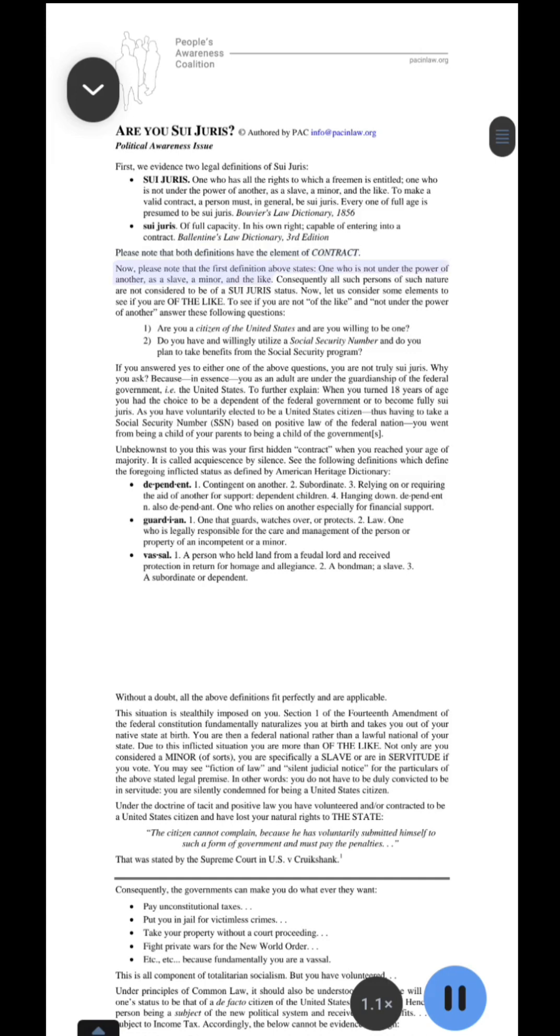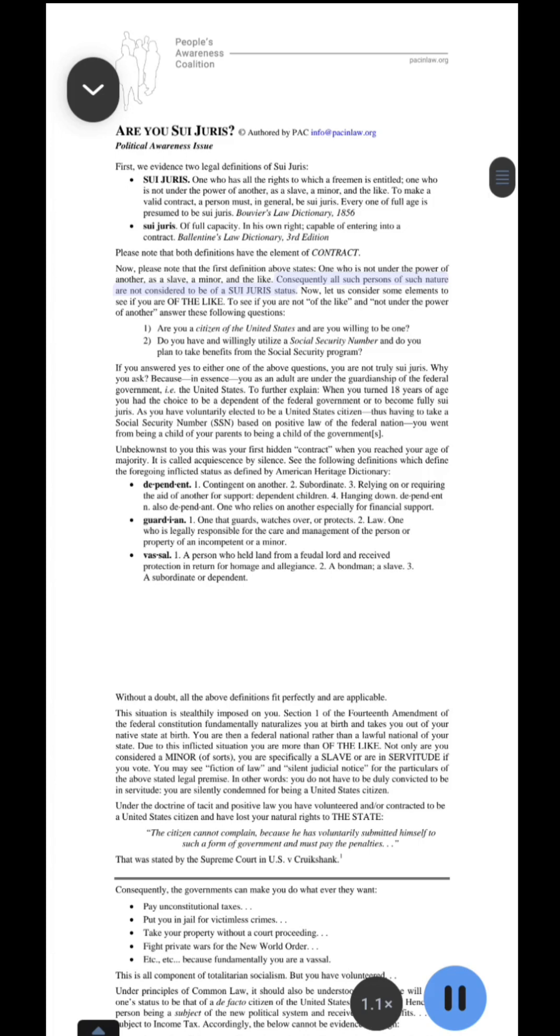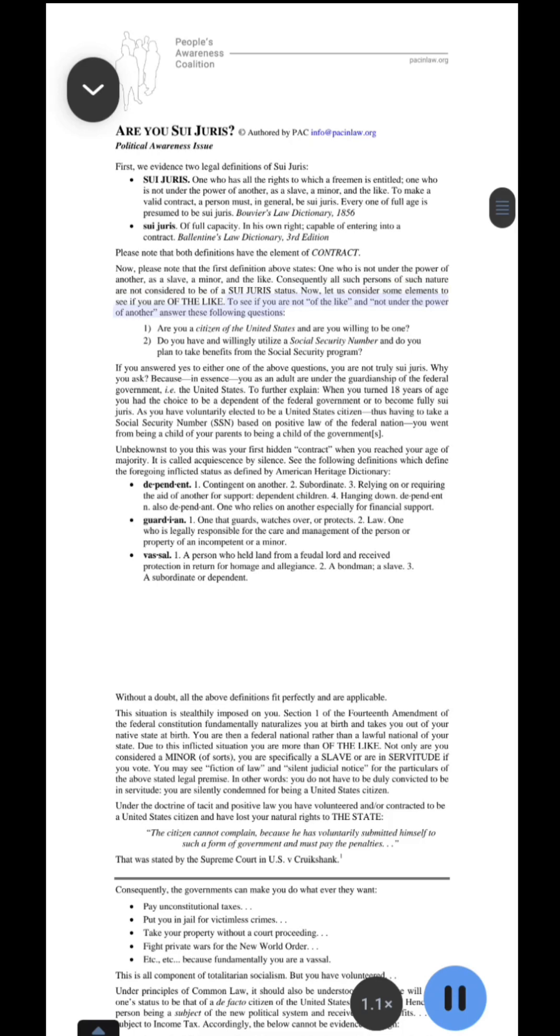Now, please note that the first definition above states, one who is not under the power of another, as a slave, a minor, and the like. Consequently all such persons of such nature are not considered to be of a sui juris status. Now, let us consider some elements to see if you are of the like. To see if you are not of the like, and not under the power of another, answer these following questions.